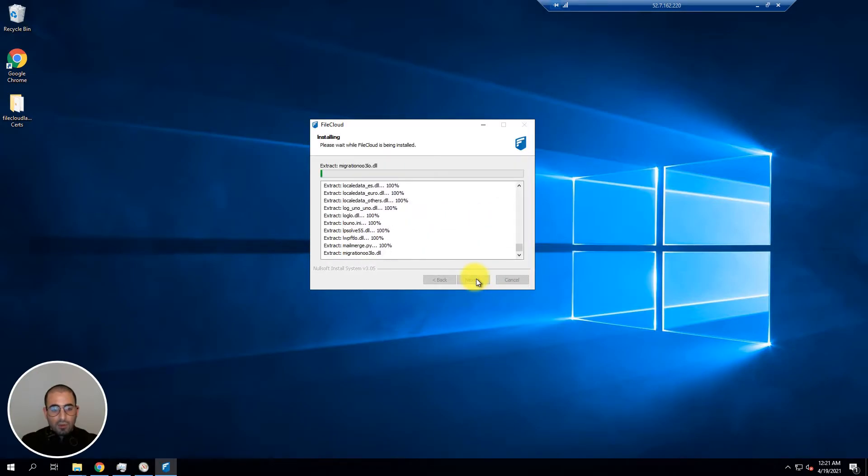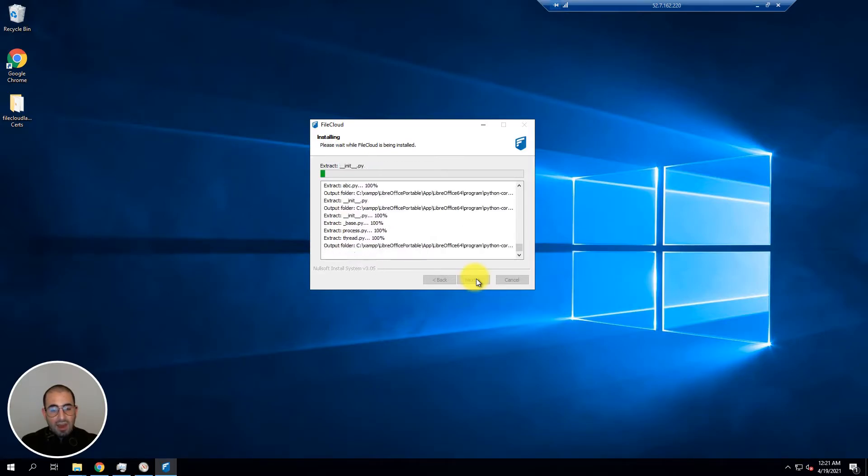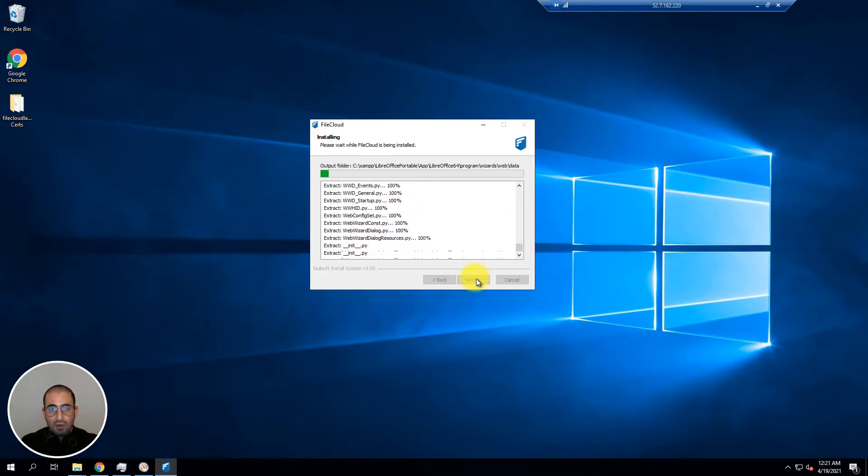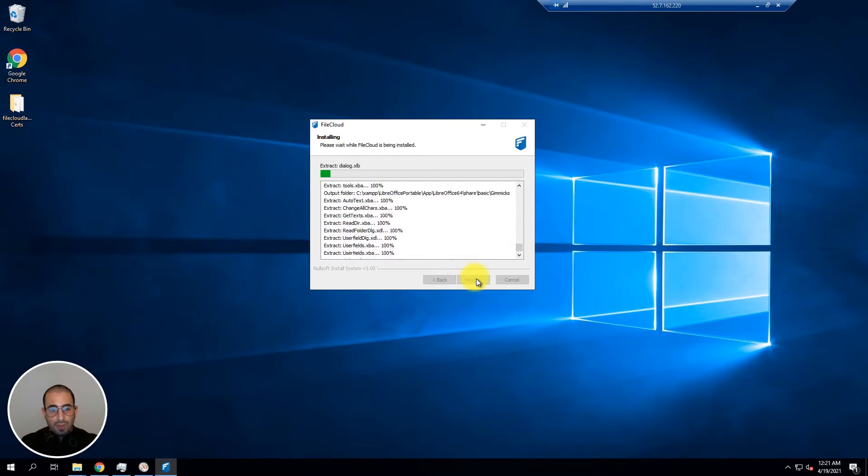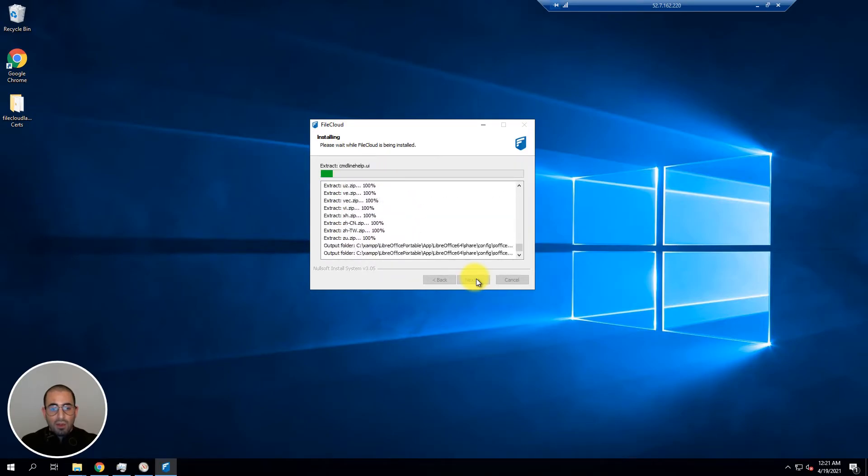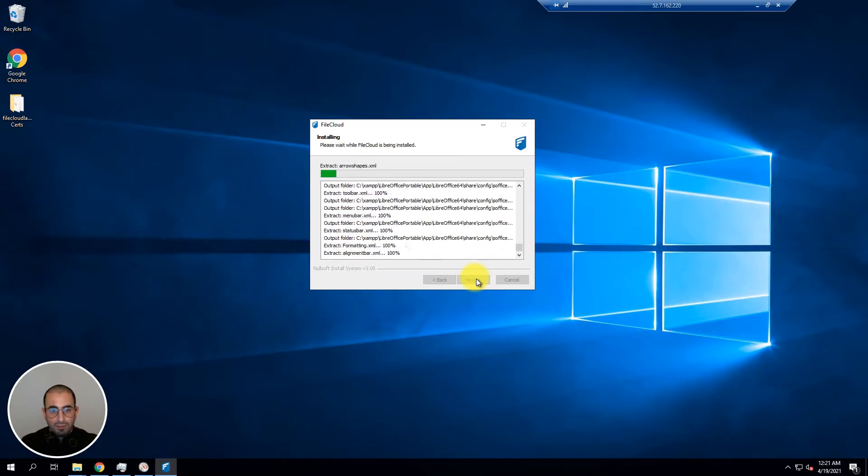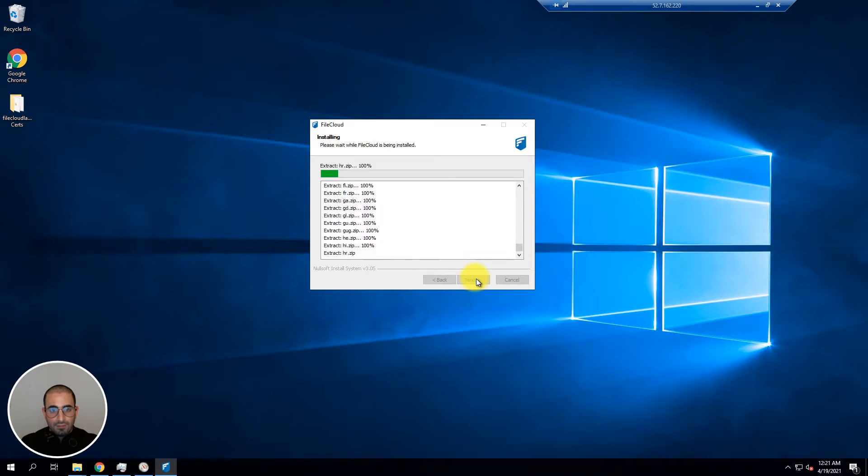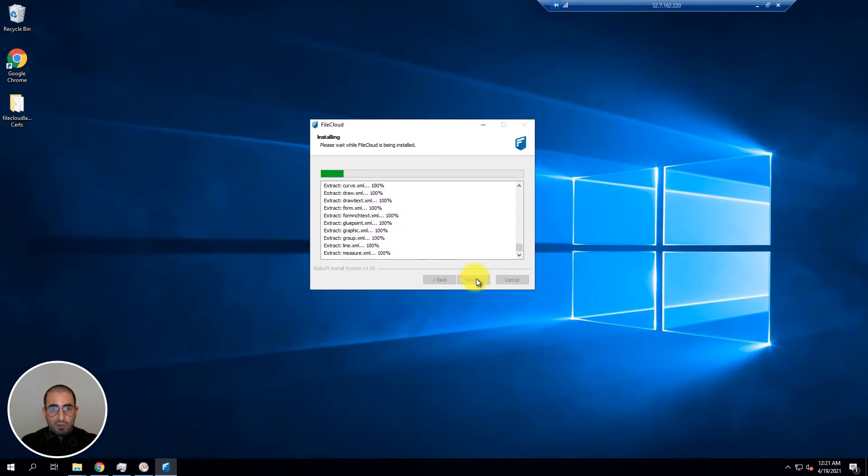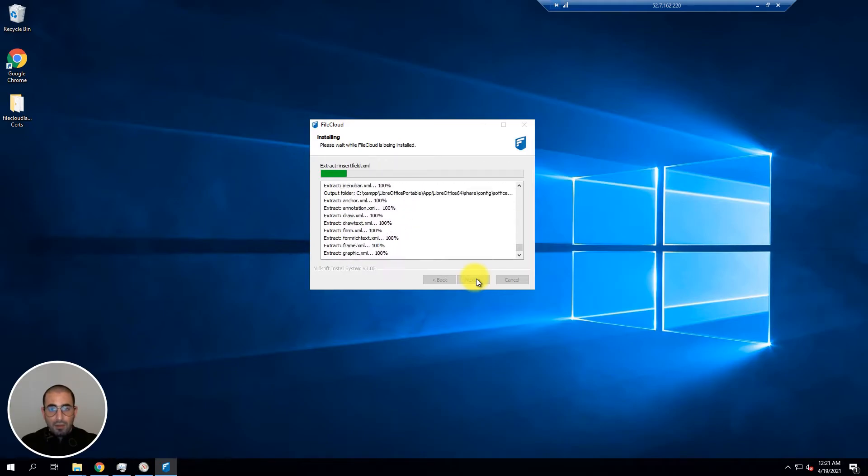During this process FileCloud will begin unpacking all the packages needed to install FileCloud. At the same time it will also install any dependencies it needs to run. This process takes anywhere depending on your CPU from 5 to 10 minutes.